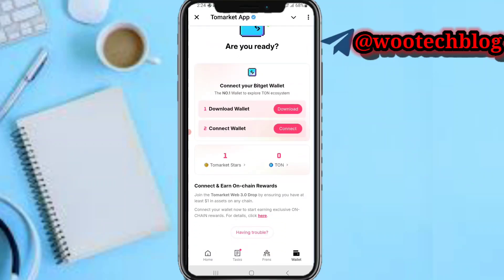After doing that, come back here. You'll see: 'Connect and earn on-chain rewards — join ToMarket to have a three-drop by ensuring you have at least one dollar in assets on any chain. Connect your wallet now to start earning exclusive on-chain rewards. For details, click here.'